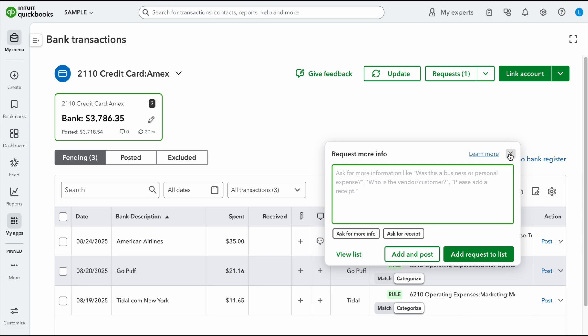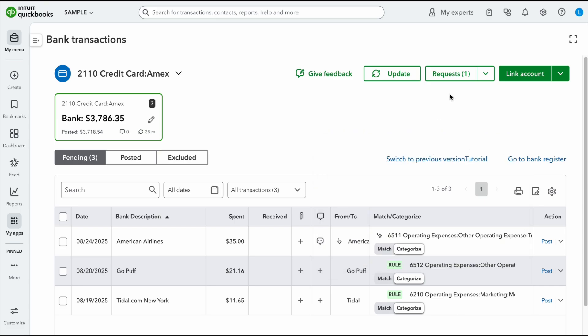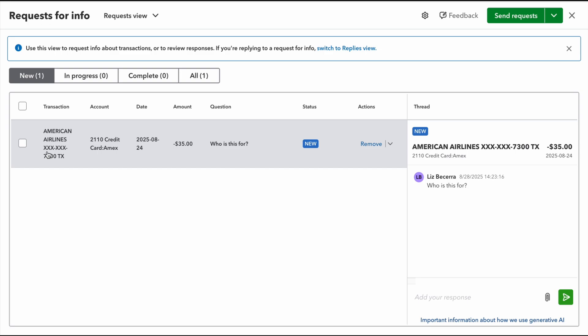So once I post it, it's actually going to show up over here under request. Now right here, you can see I asked this request. Let's just say I didn't know what this American Airlines transaction was for. I say who is this for? What is this for? Now the cool thing is if I have a list of a ton of questions and I want to send it to the team or the business owner, I can click right here and click copy magic link.